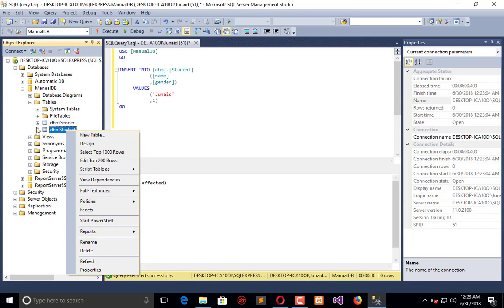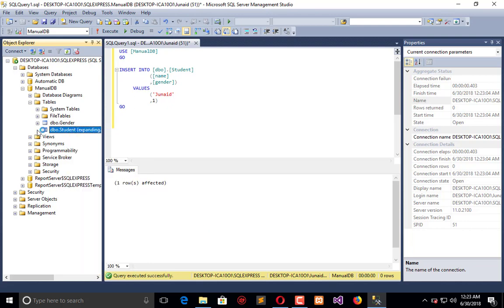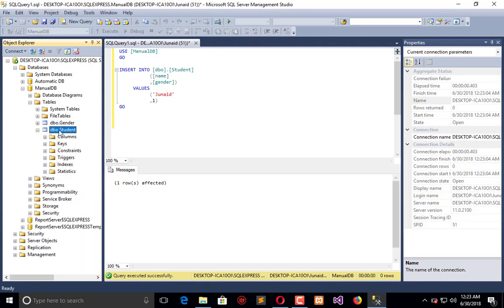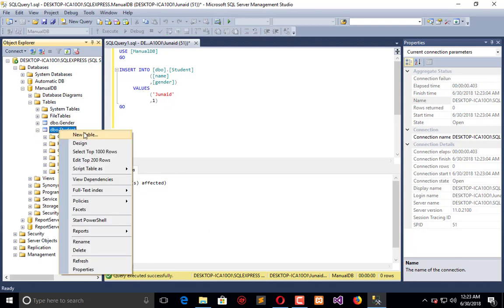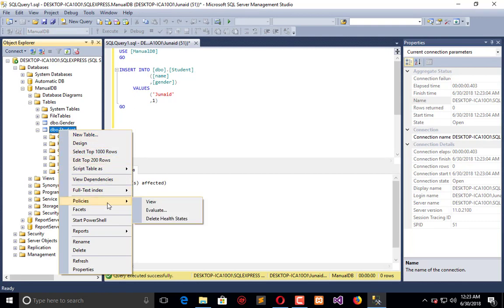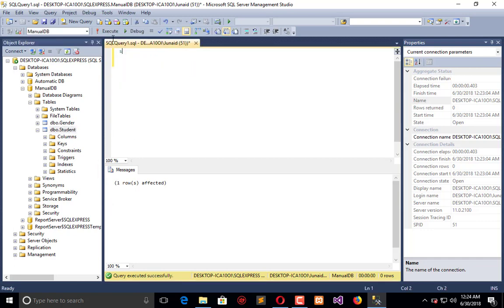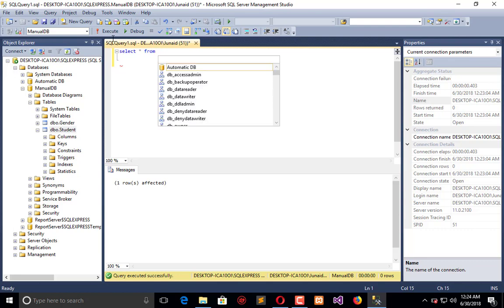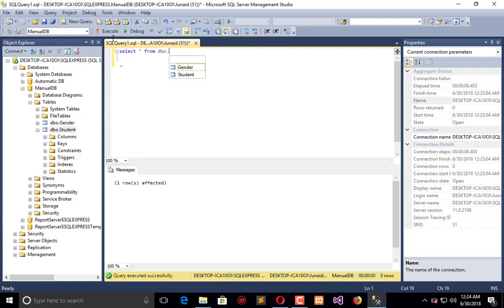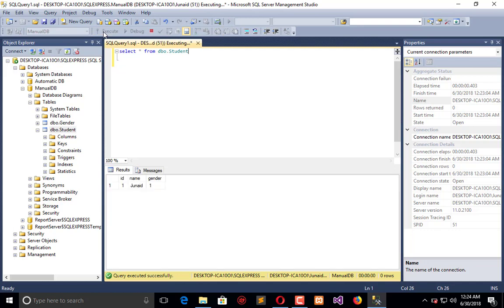You can simply SELECT * from the table, which is dbo.student. Click execute, and here are the results: ID, name, and gender.